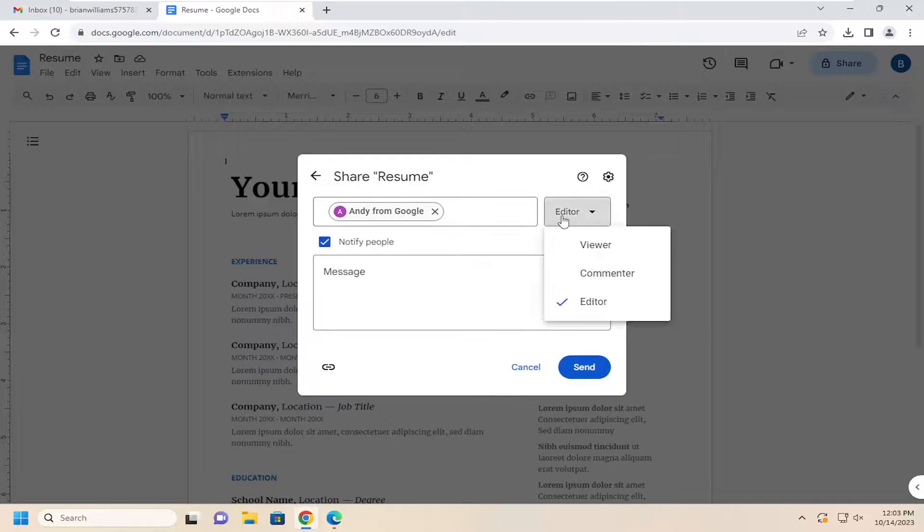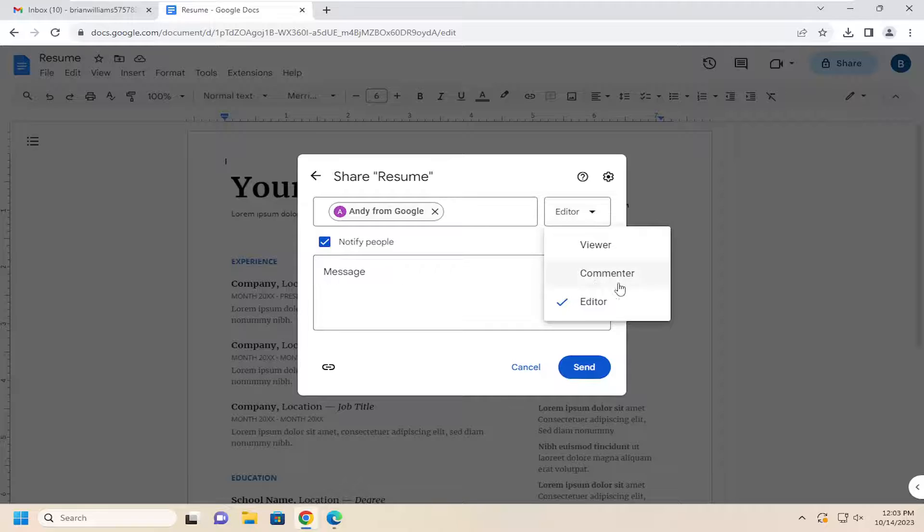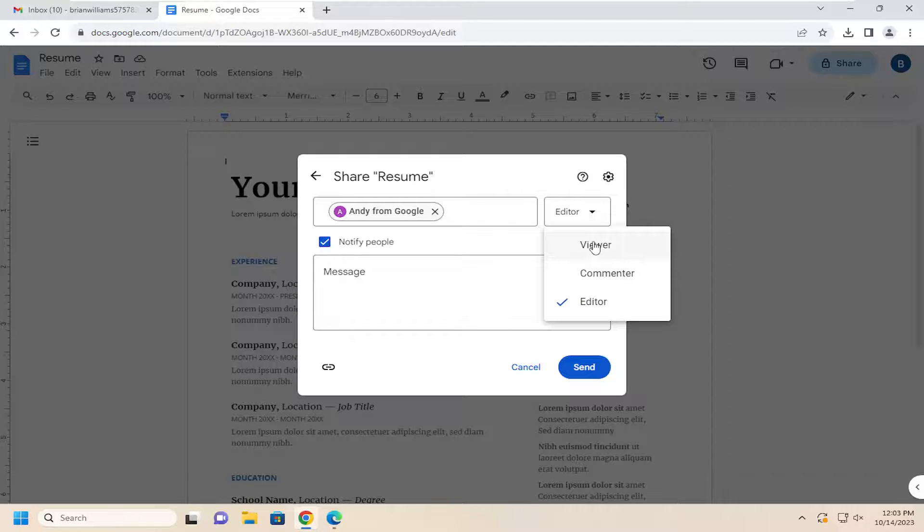So if you're having someone peer review your resume or some other document, you might just want to have commenter. If you don't want people to have any permissions, you would select the viewer button.